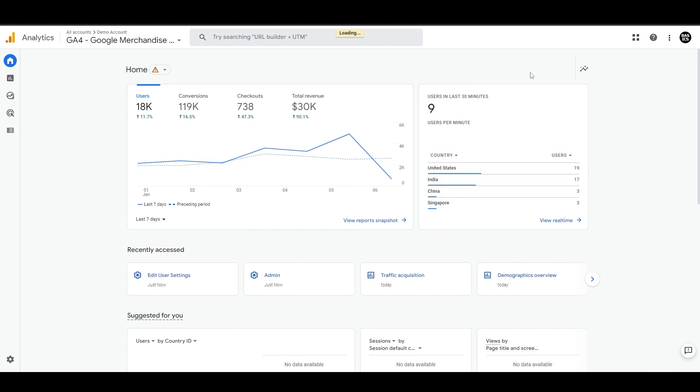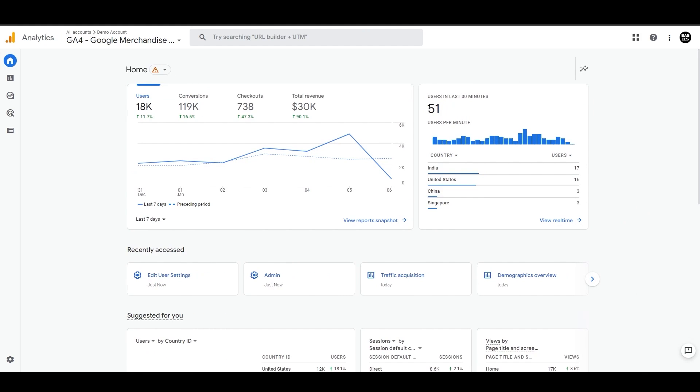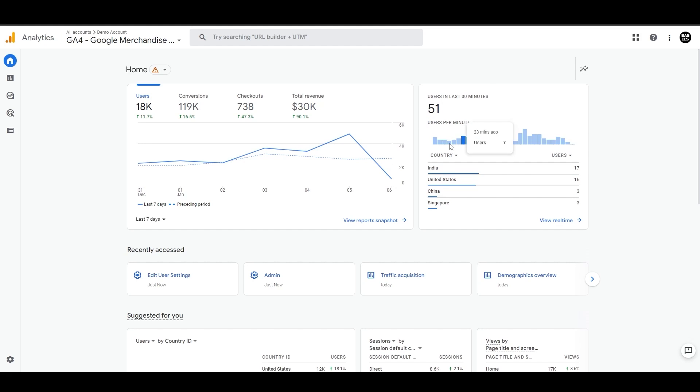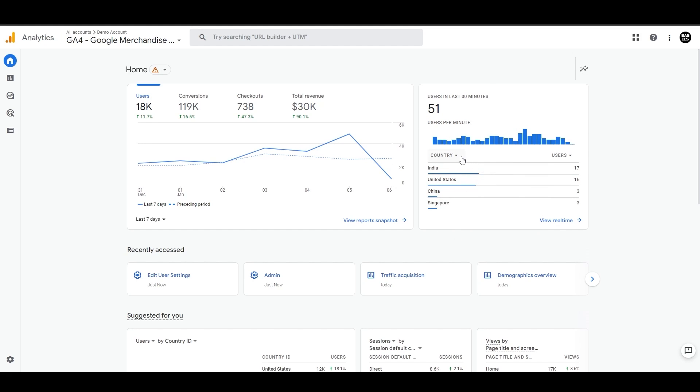Now on the right side, you will see this real-time chart. This will tell you how many users were active in the last 30 minutes and the breakdown of users by each minute. Here it also shows the country-wise breakdown as a dimension, but you can switch this to city, audience, or campaign.